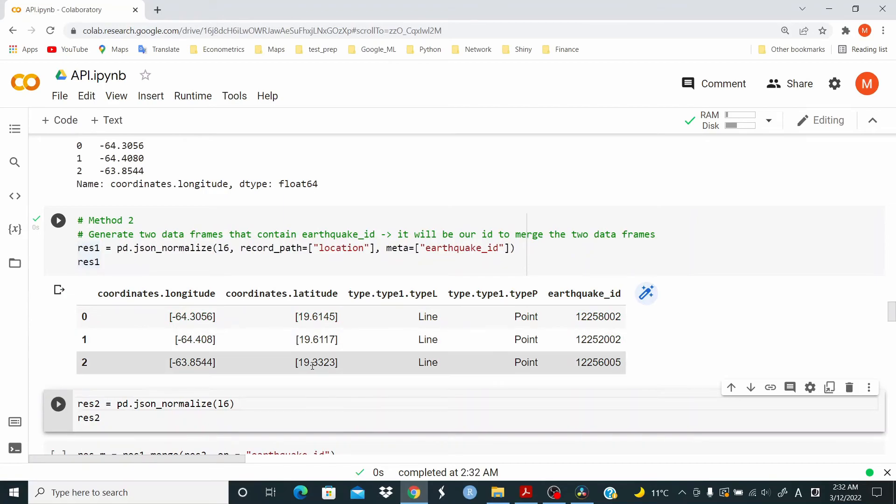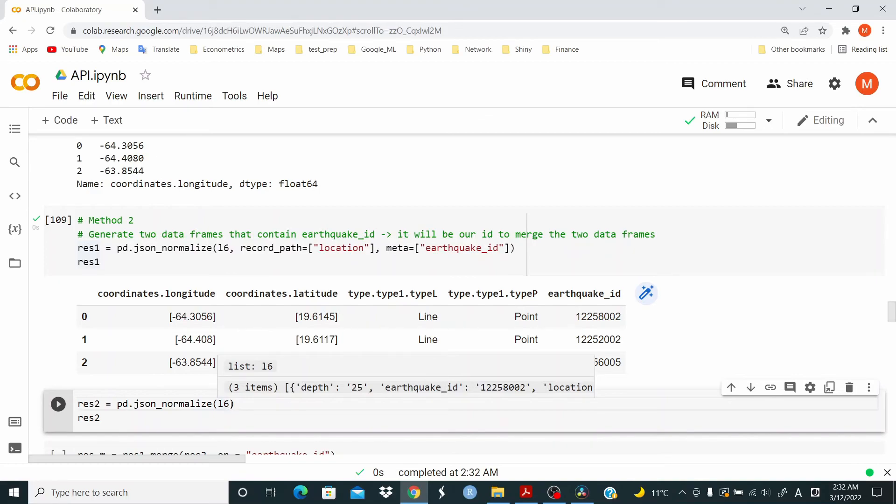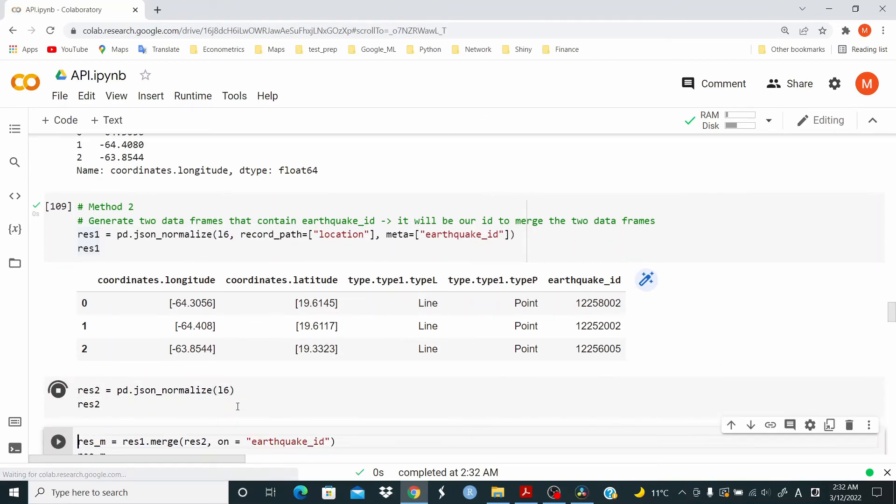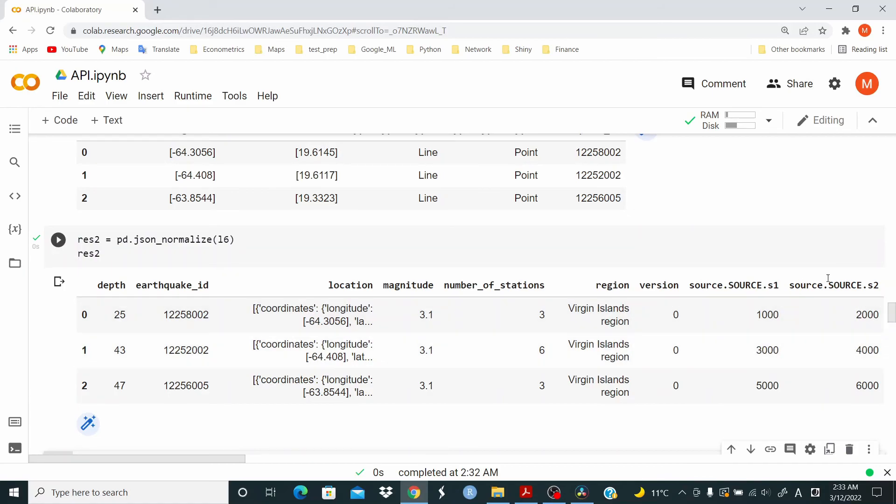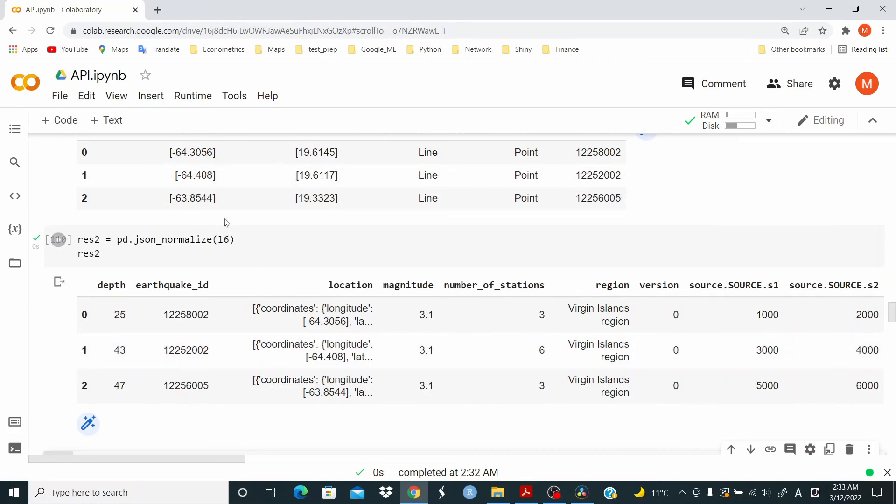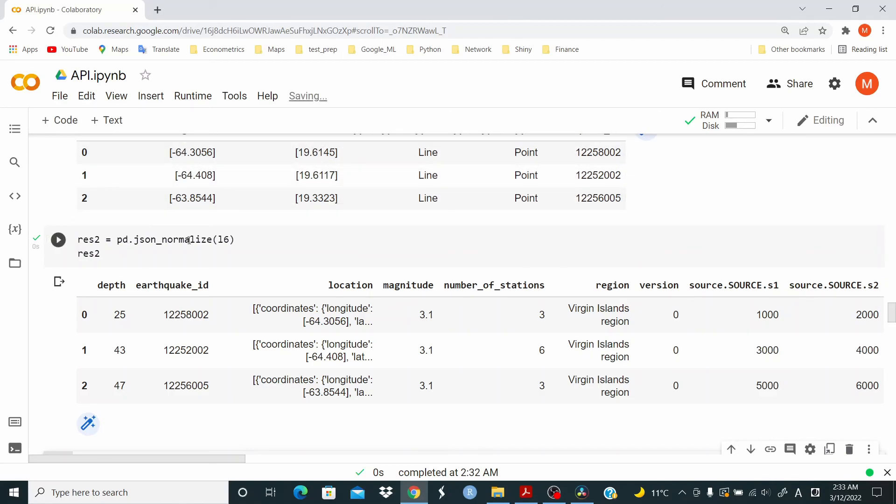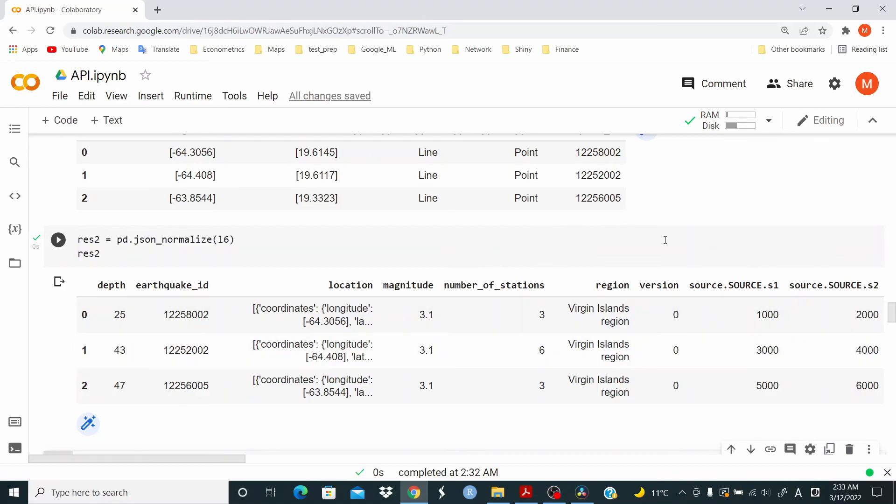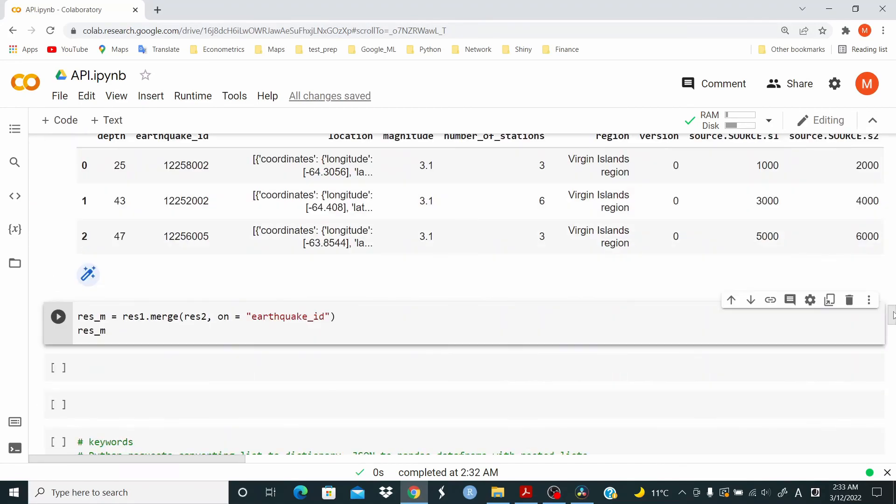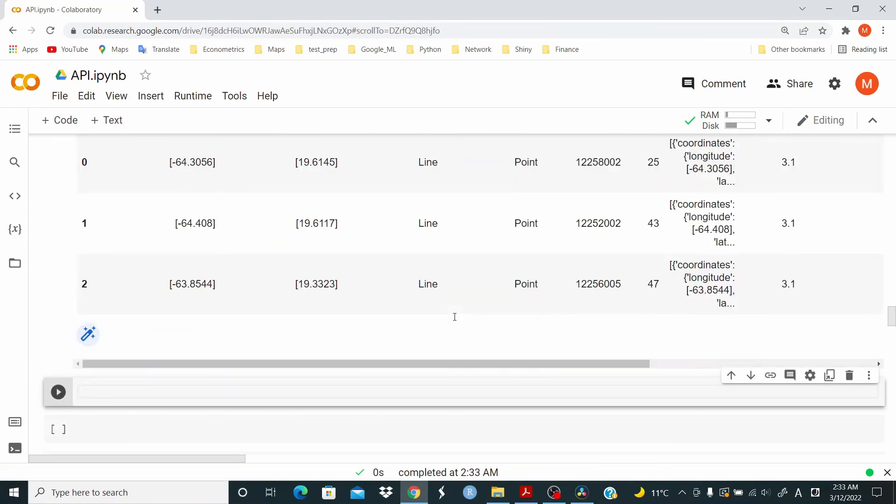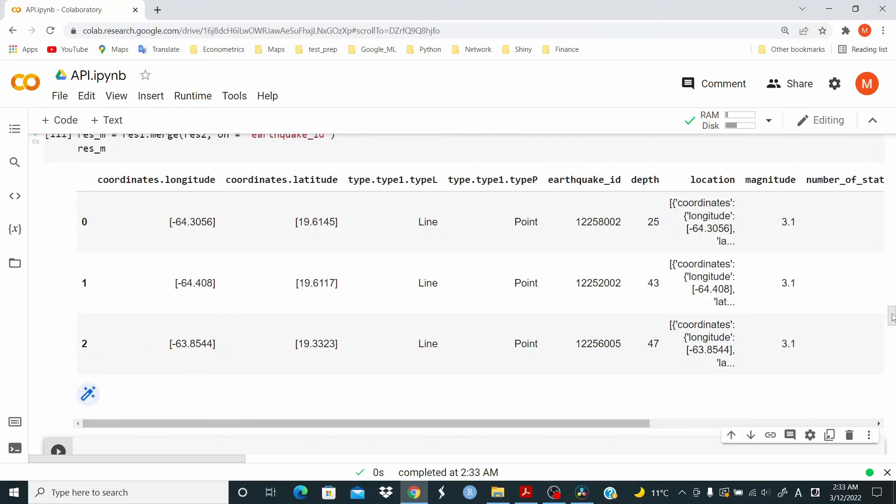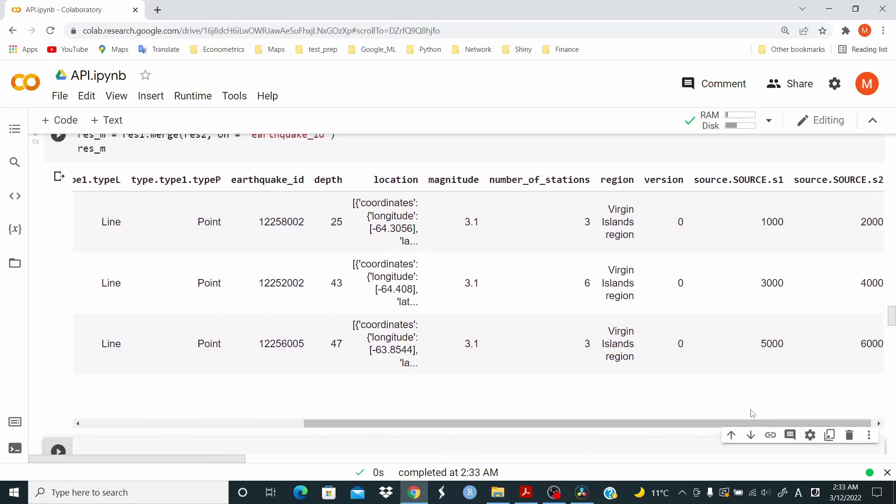Now, if we just take L6, you see, source is returning as we want it, but not location. And now here, we have the info for location in res1. So what do we do? We merge res1 and res2 by using the ID, earthquake ID. We put all the info together.